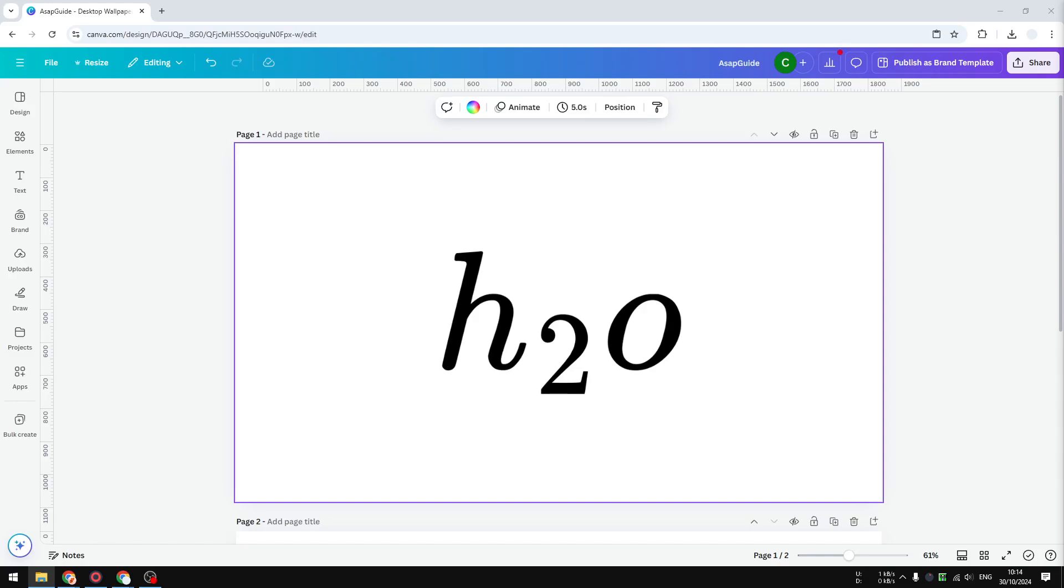Hi, in this video I'm going to show you how you can create a subscript in Canva. There are two methods you can try and I'm going to explain them in this video so you can decide which